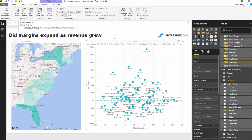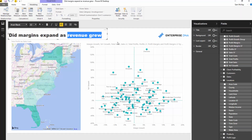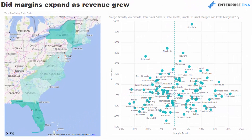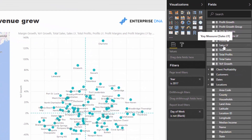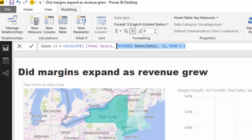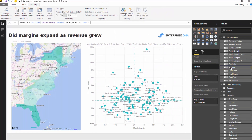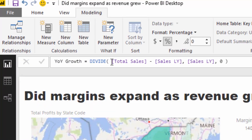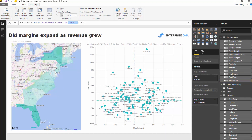We don't just want to look at total sales — we want to look at revenue growth. We're looking at it on a per-store basis and want to see if margins are increasing alongside revenue. To calculate growth, we need the prior time period, and that's where time intelligence functions come in. I'm using DATEADD to jump back one year, which lets me easily compute year-on-year growth: total sales minus sales last year, divided by sales last year — giving us the percentage year-on-year growth.